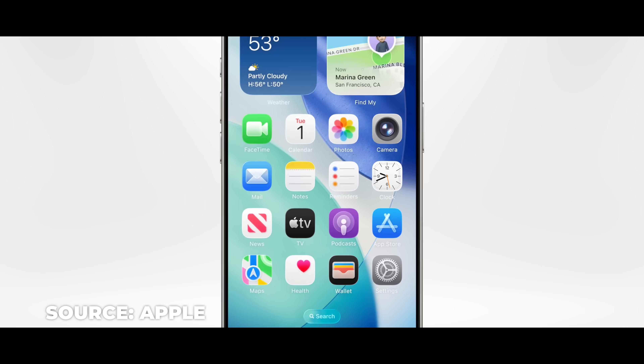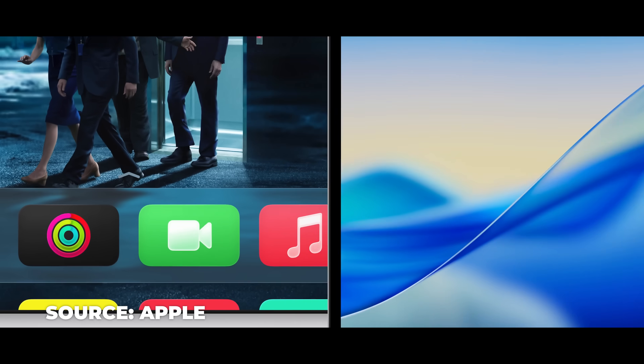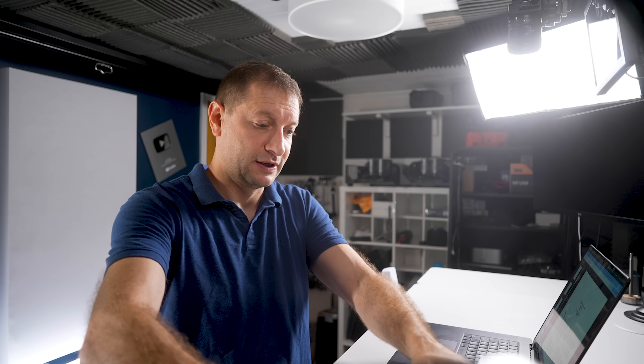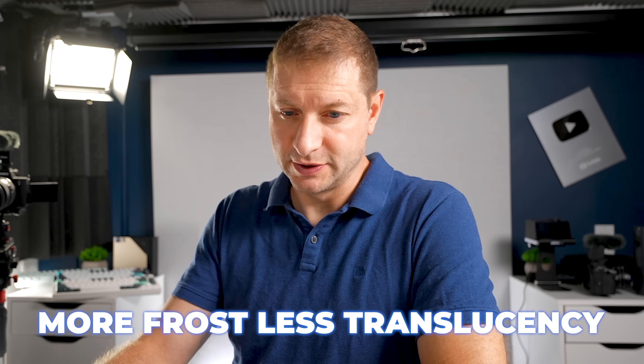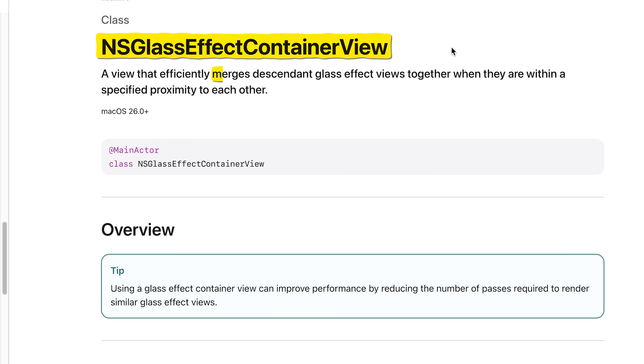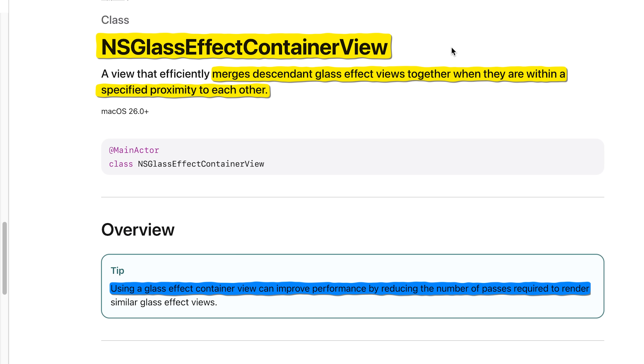So why might this be happening? When you introduce effects like Apple's liquid glass — which adds translucency, blur, and all these fancy visual layers — the system has to do more work: it's capturing what's behind the window, applying the blur, and then compositing everything together. There's probably a lot more things going on, and each of those steps costs CPU and GPU cycles, which translates into battery usage. Apparently it's not just a theory now — there's real measurable impact. Apple already has been optimizing this. They added more frost since the initial betas to minimize translucency. They also gave developers tools like NS glass effect container view, which merges descendant glass effect views within specified proximity to reduce the number of rendering passes required.